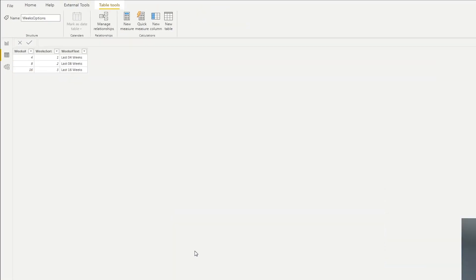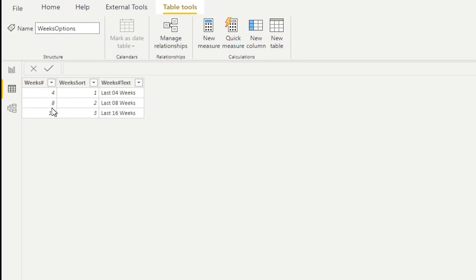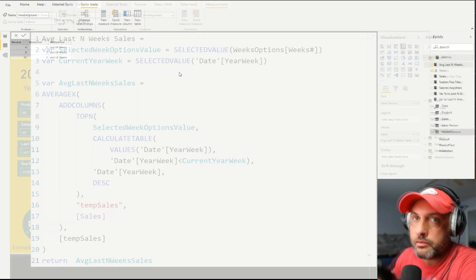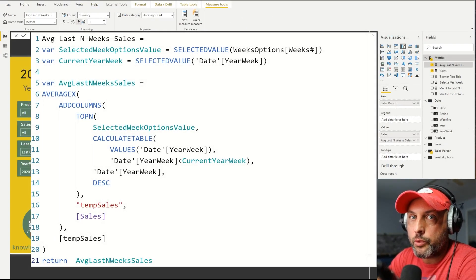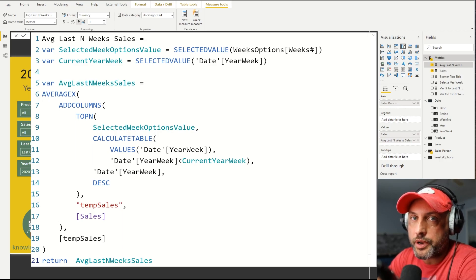The next thing that I did, I had to create a table that would give me the options for how many weeks back I would like to go. The table looks very simple. It only has three columns. The first one has the integer for how many weeks back we want to go. In my case, I only created a table with three records, four, eight, and 16. I've also added a sort column. I want to be able to control how my records are sorted. And I've added the weeks number text. So this column number three is the one that actually shows in the dropdown. Now that we have the week number ID created and we have the table for the options in the dropdown created as well, we can work on our calculation.